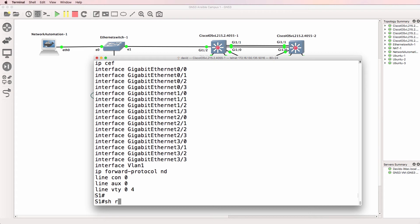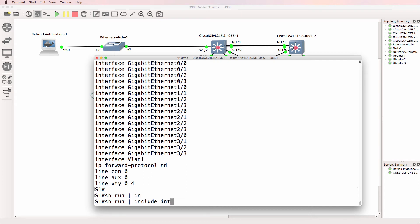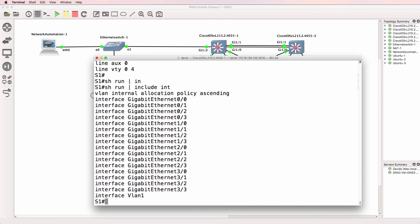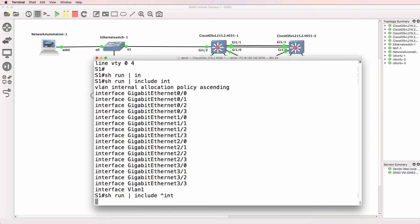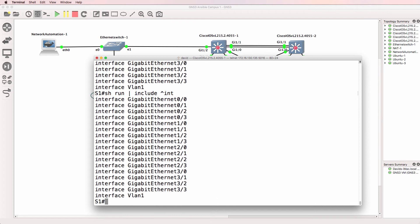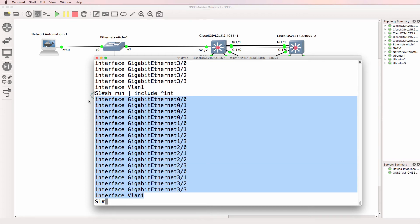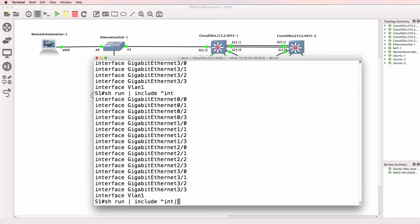So how about show run pipe include int. That should show us all lines that include int. So we've got interfaces, but we've also got a VLAN internal allocation policy ascending. So if we say caret int, that'll show us all lines that start with int, giving us a list of interfaces on the switch. But we could do caret pipe underscore.